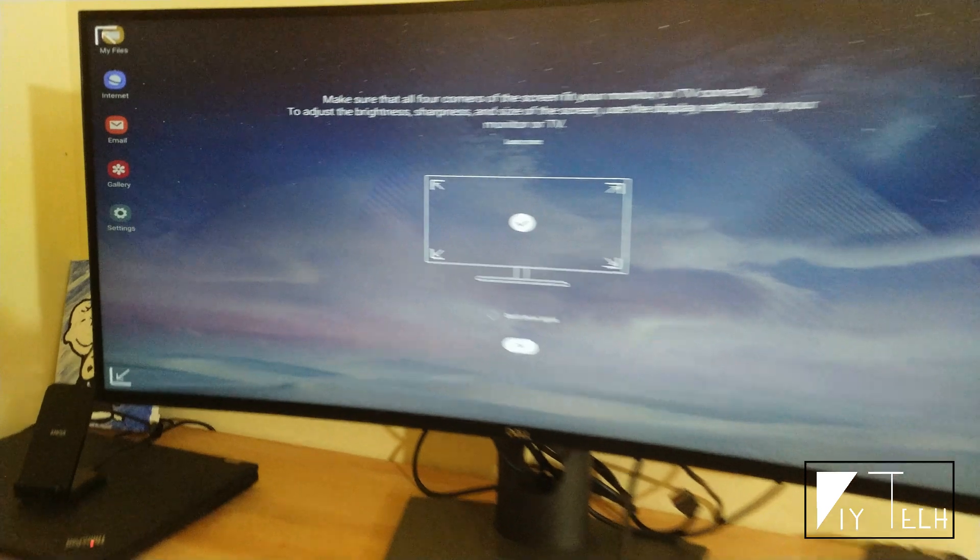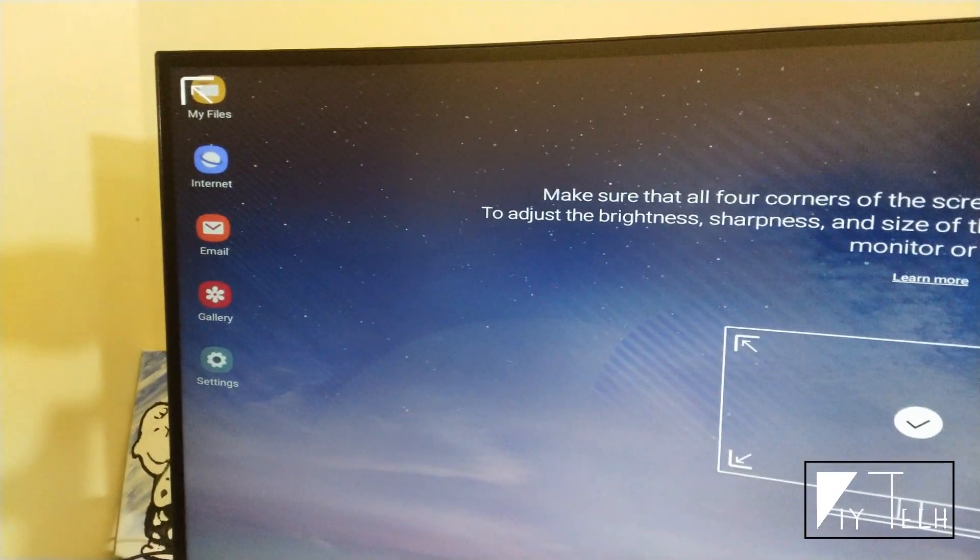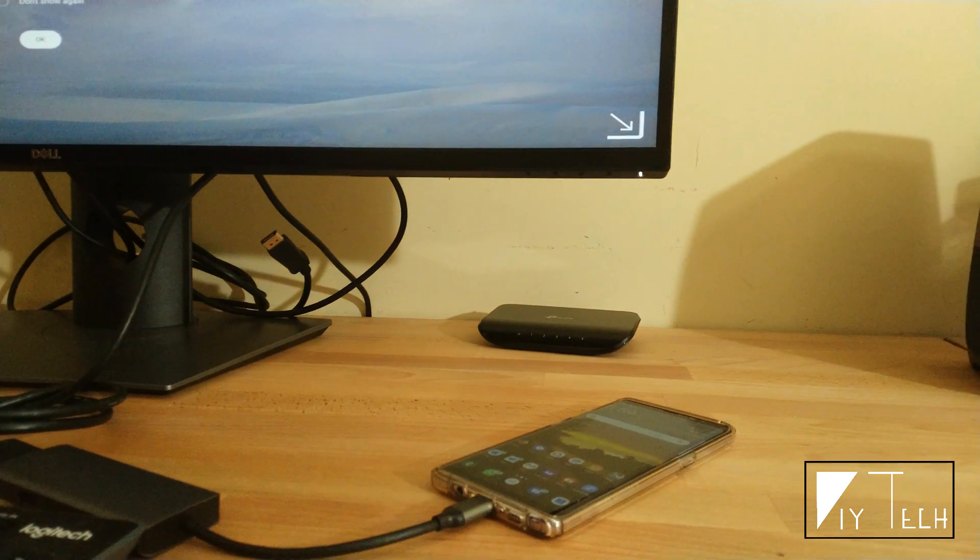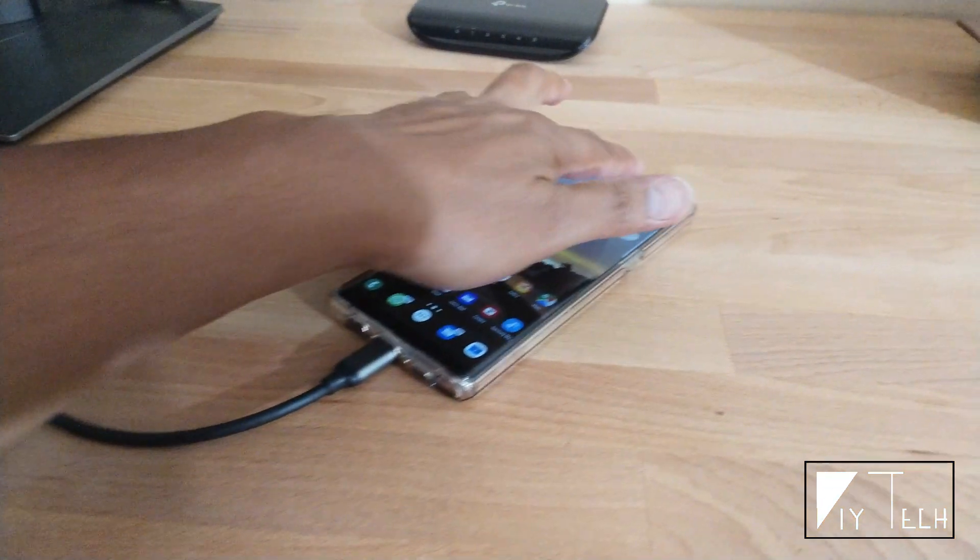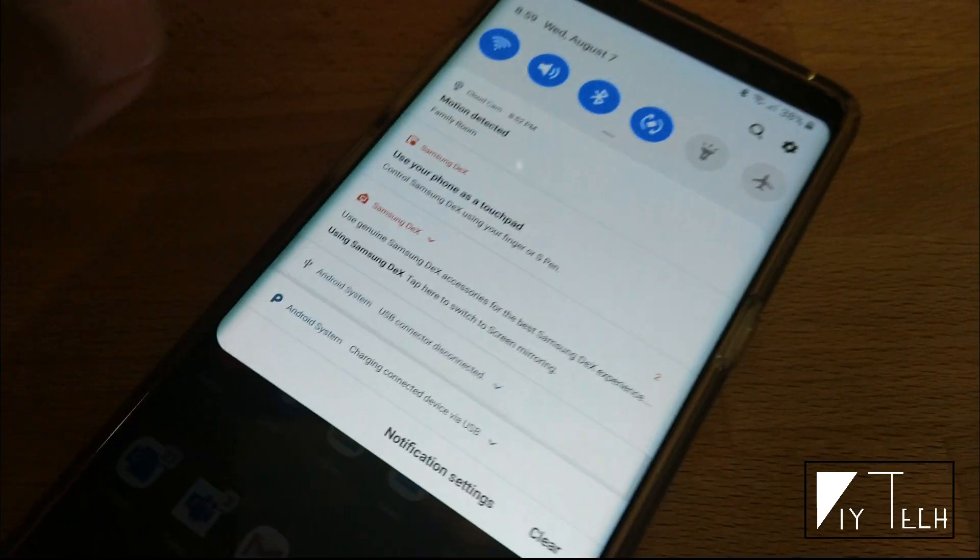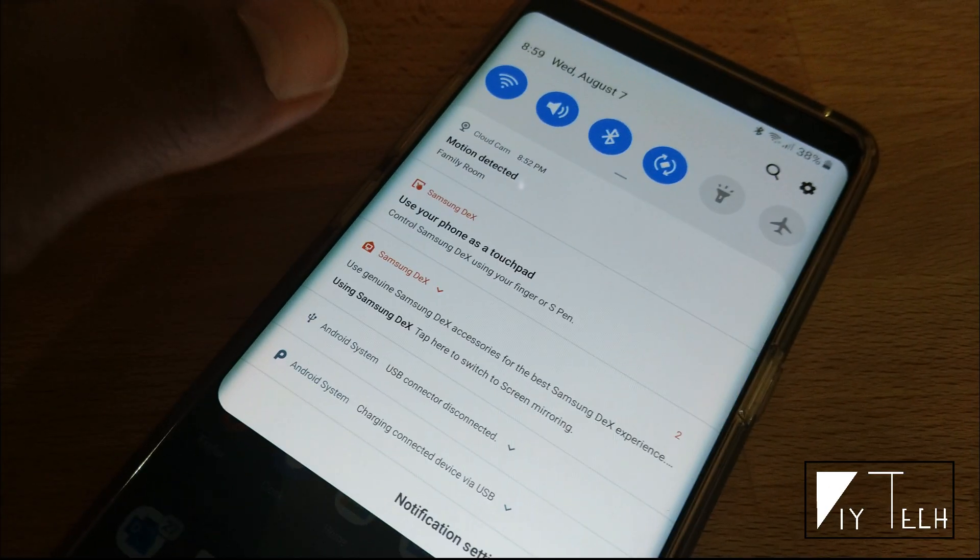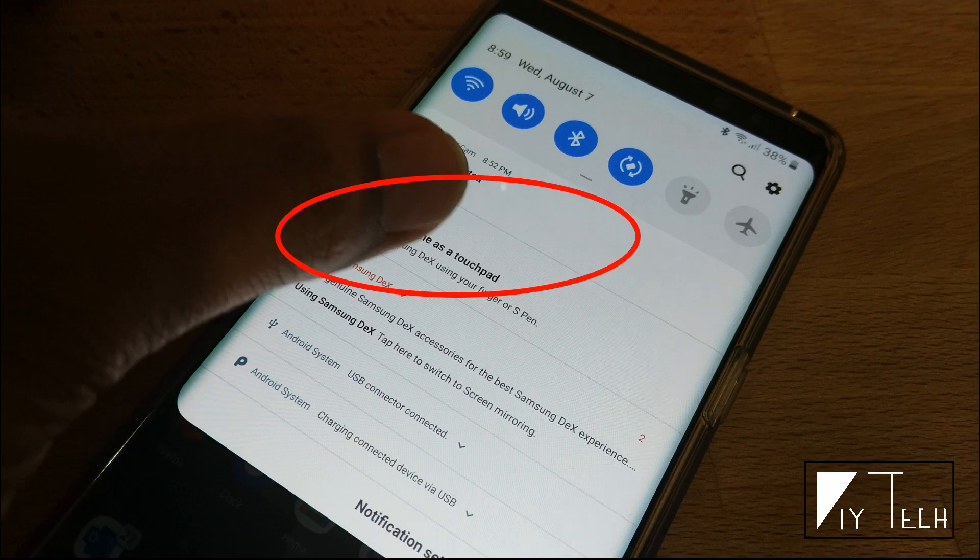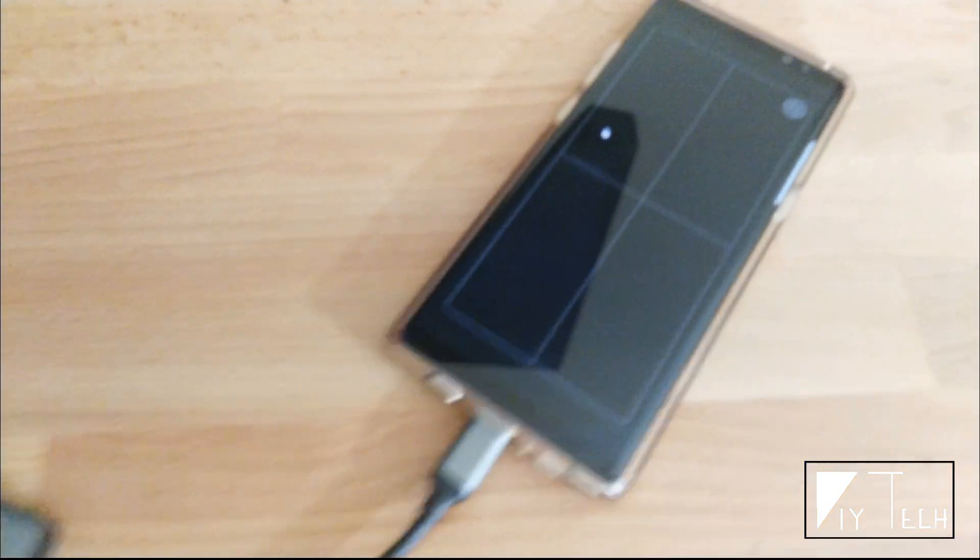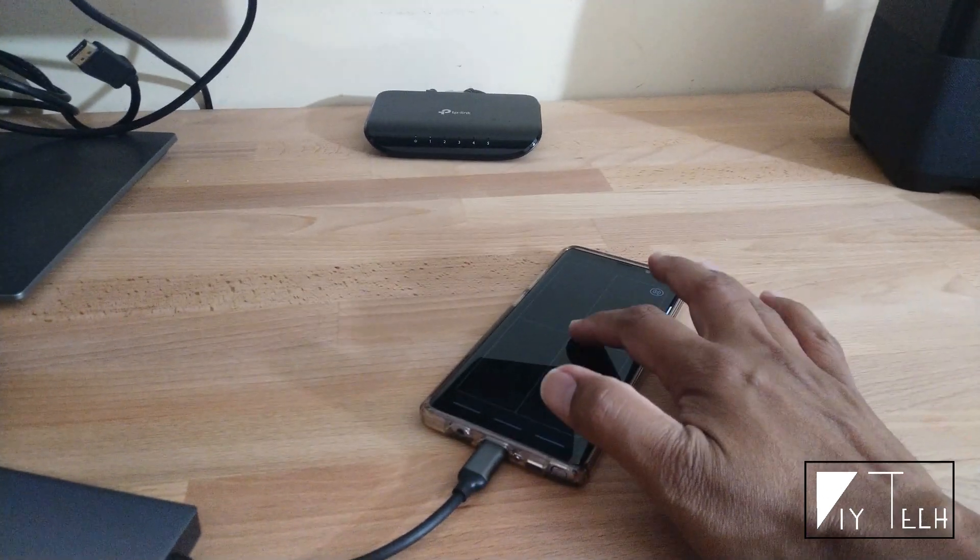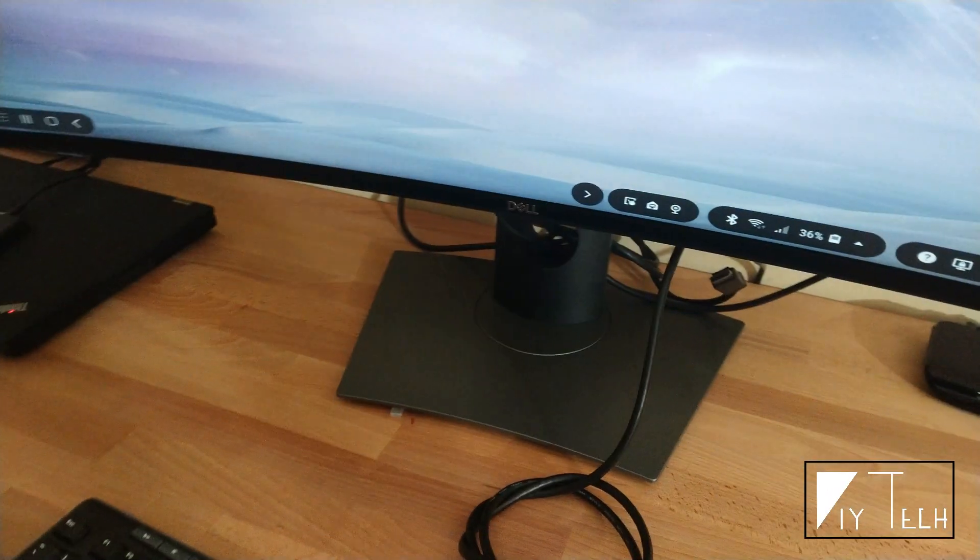Now the next question is how do you control it? You can use your phone as your mousepad. There is an option that says use your phone as touchpad. You're going to get a mousepad like that, and I'm using my phone as the mousepad. Let me adjust the screen.